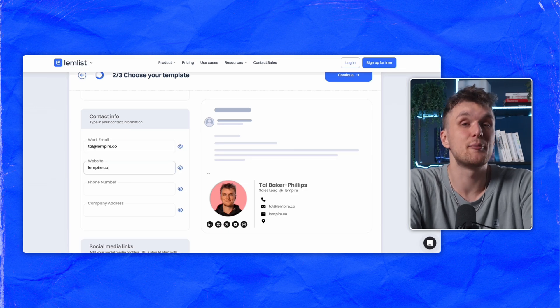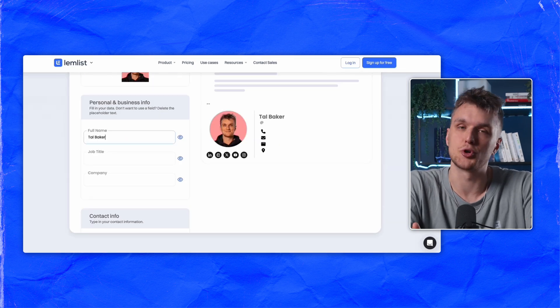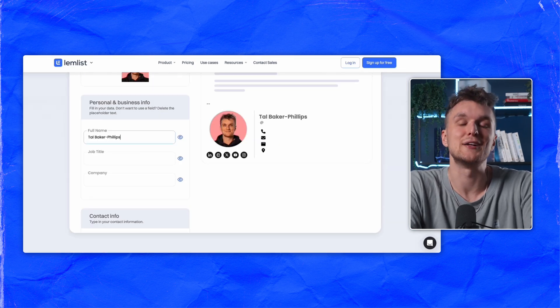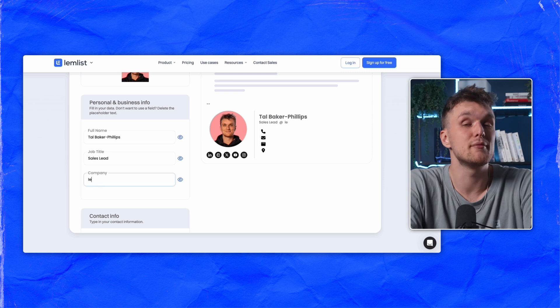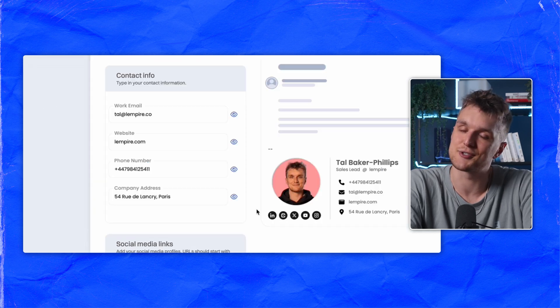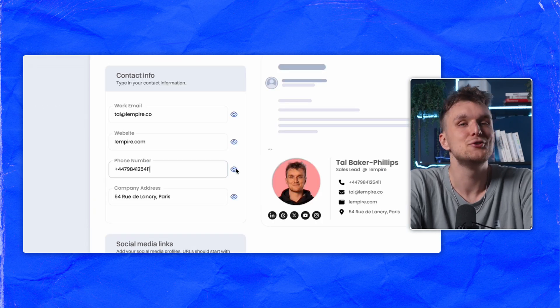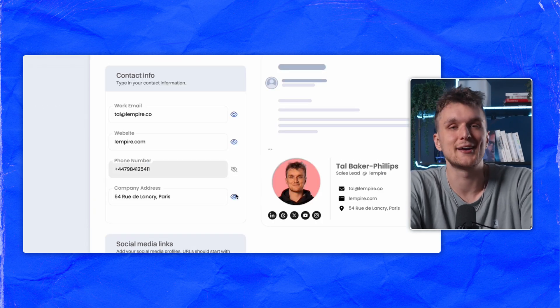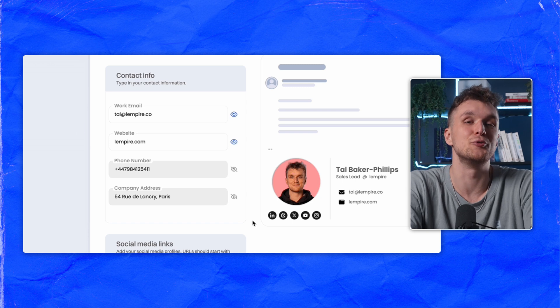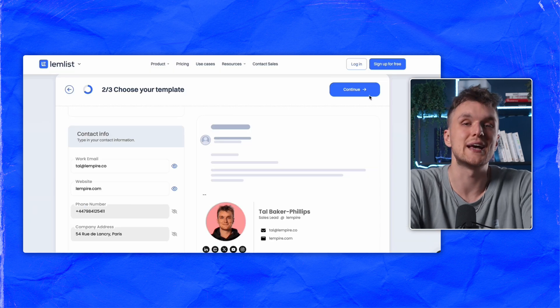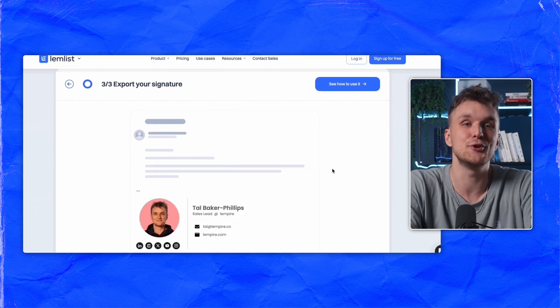Next, add your personal and business information. Include your contact details and social media links. Want to keep some of the info private? There's no problem there — just click the hide icon next to any field you want to exclude. Once all the details are entered, hit continue.